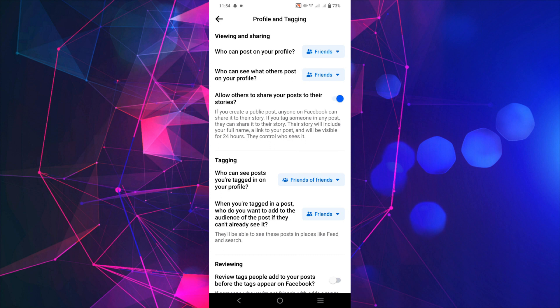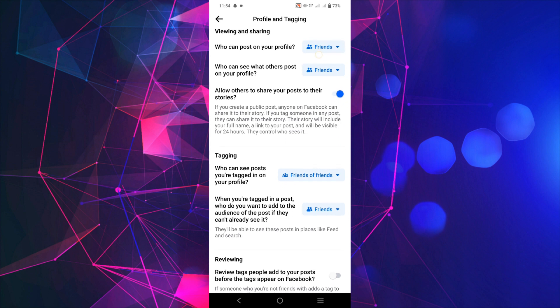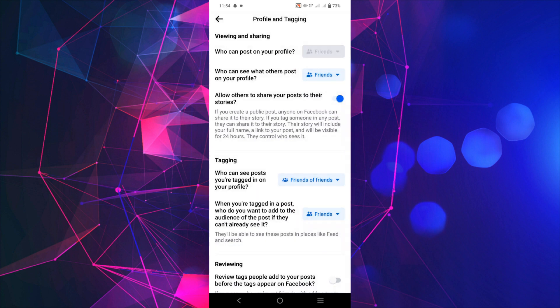So I don't want them to post. All I have to do is click this Friends option here. And here on the bottom you can see there is another option Only Me. That means if I select this option, no one else can post on my timeline.